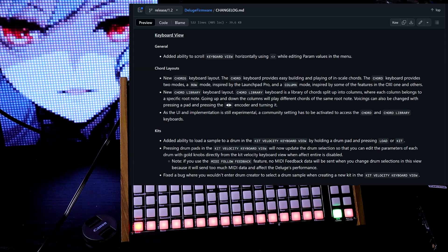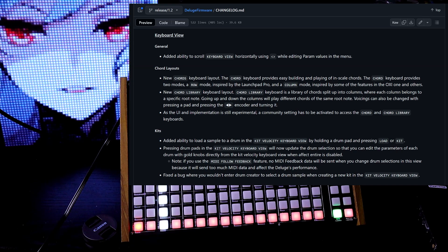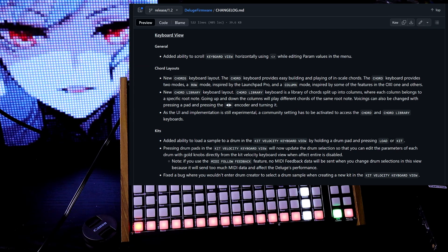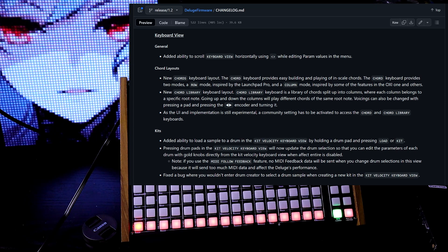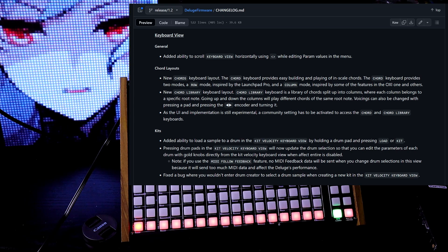Keyboard view. General. Added ability to scroll keyboard view horizontally using left and right knob while editing parameter values in the menu.